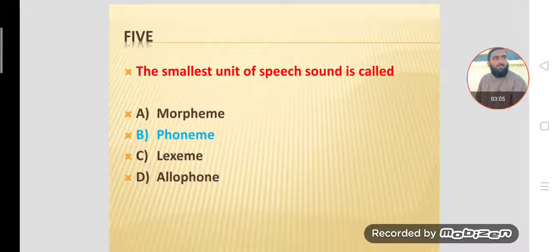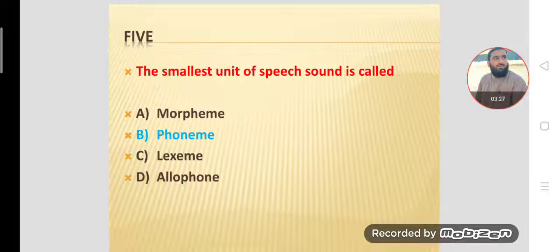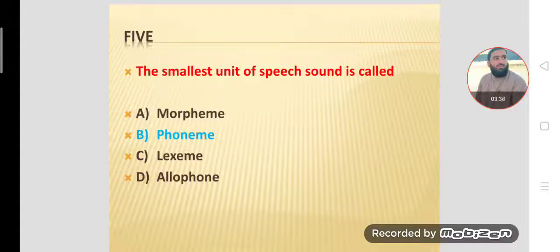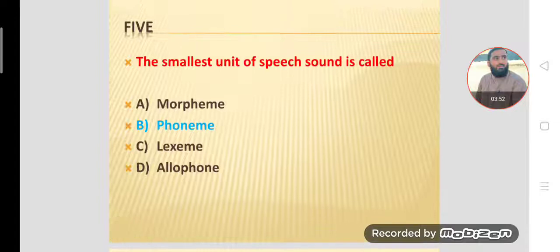MCQ number five: The smallest unit of speech sound is called a phoneme. A phoneme is the smallest meaningful sound — an individual sound that brings changes in meaning. For example, in 'but' and 'cut,' replacing the /b/ sound with /k/ changes the meaning. So /b/ and /k/ are distinct phonemes. English has 44 phonemes. Option B is correct.